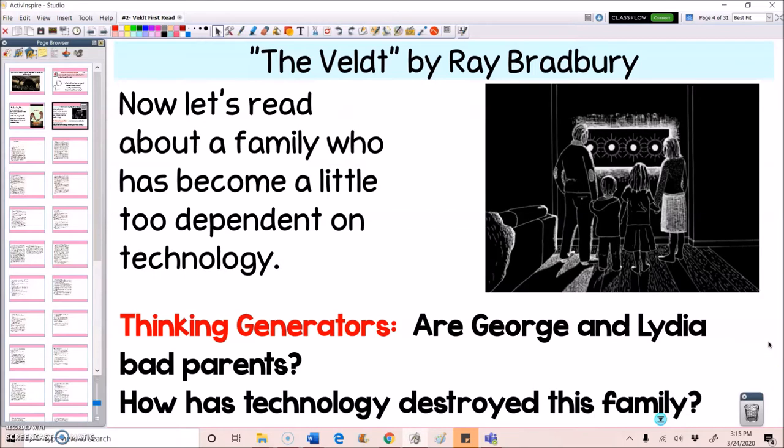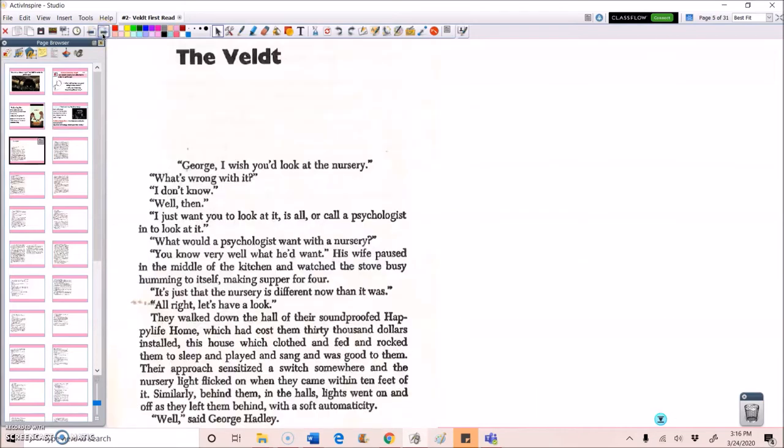And we watched a couple of videos and read a couple of texts about technology and the effect that technology has on people. Do you think technology has destroyed this family or is it something else? All right, so let's get into the story.